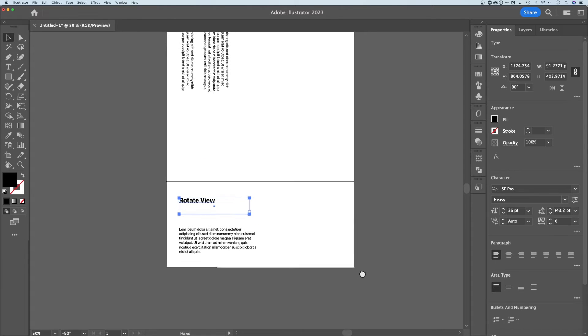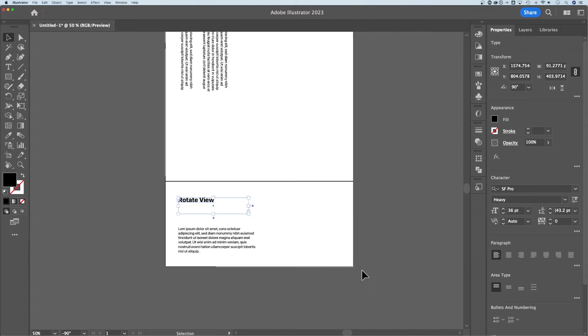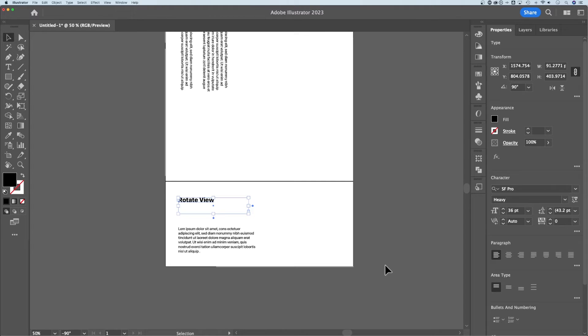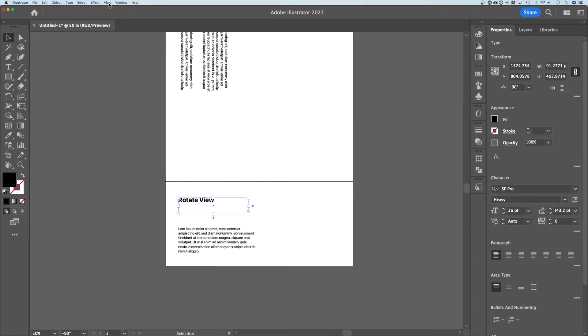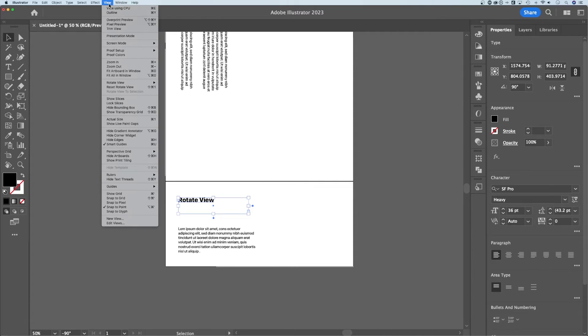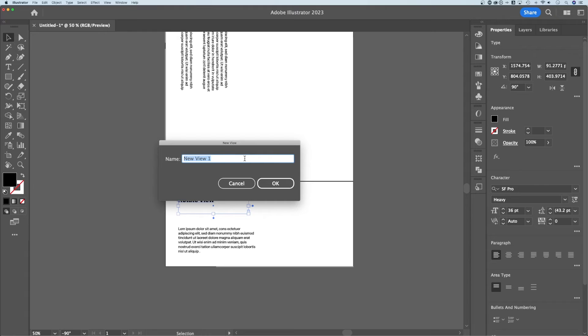The other thing you can do is save views. So if you have a specific angle you work at that might be different than those default angles, I'm going to show you how you could save a view and be able to go to that preset really quickly. If we go up to View, down to New View, it's going to save this angle.